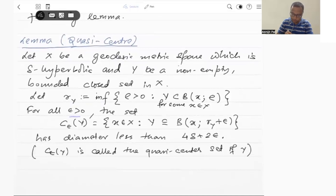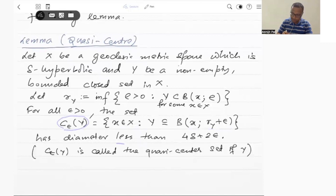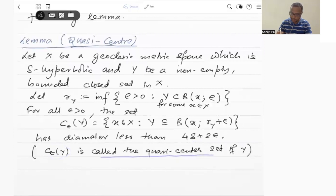And now let us take C_epsilon(Y), where epsilon is a positive number. So C_epsilon(Y) is the set of all elements x belonging to X such that Y is contained in the ball around x of radius R(Y) plus epsilon. So what we are going to prove is that the set C_epsilon(1) has diameter less than 4 delta plus 2 epsilon. This C_epsilon(1) is a bounded set, and any point of the set will be called the quasi-center. So C_epsilon(Y) is called the quasi-center set.